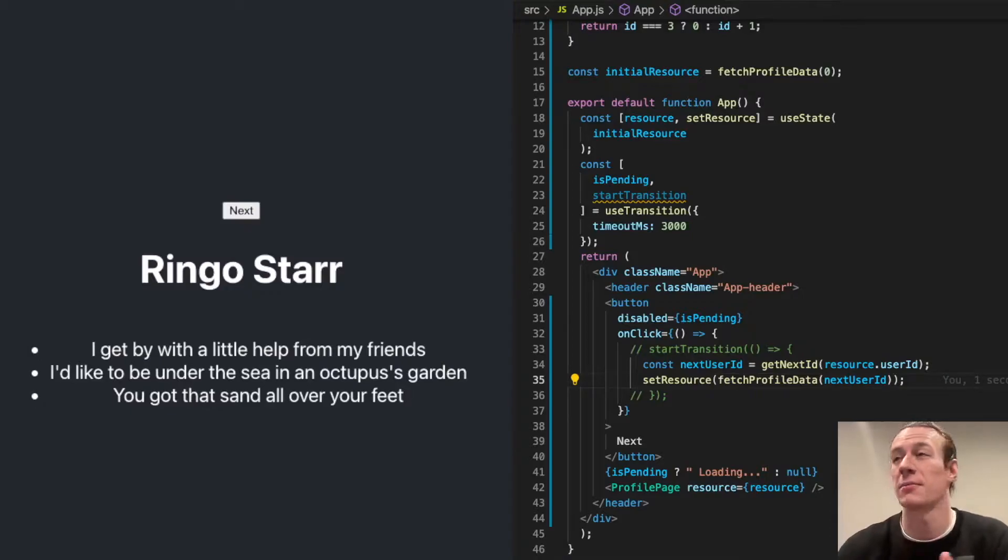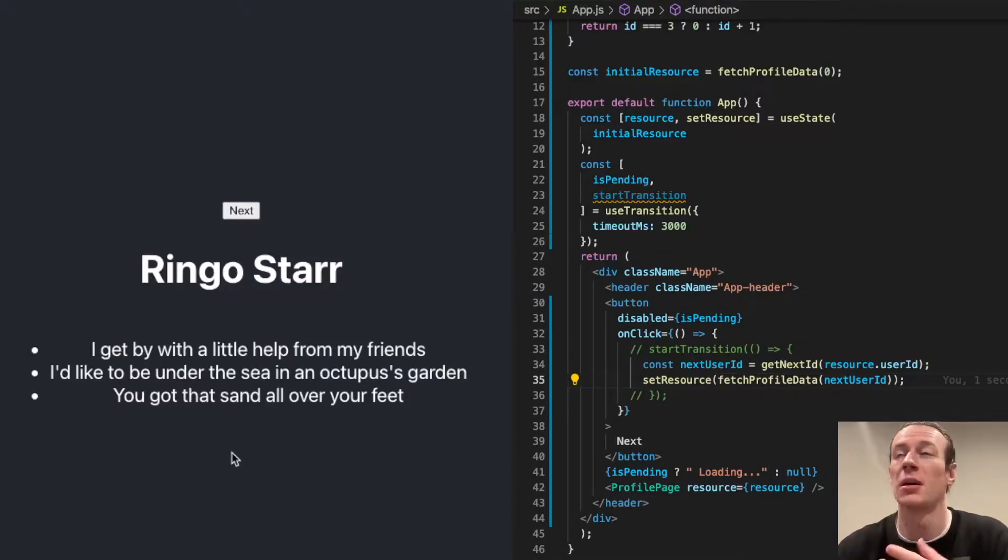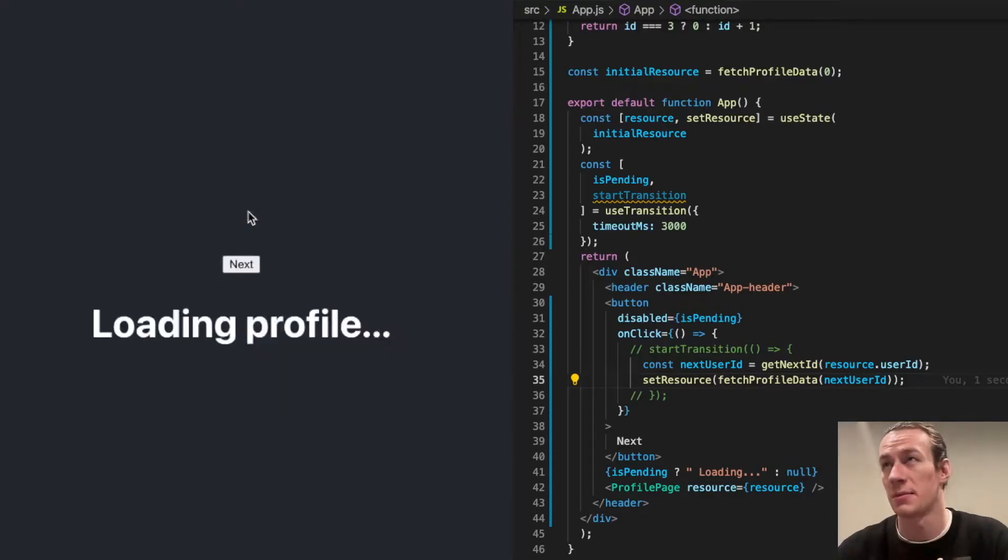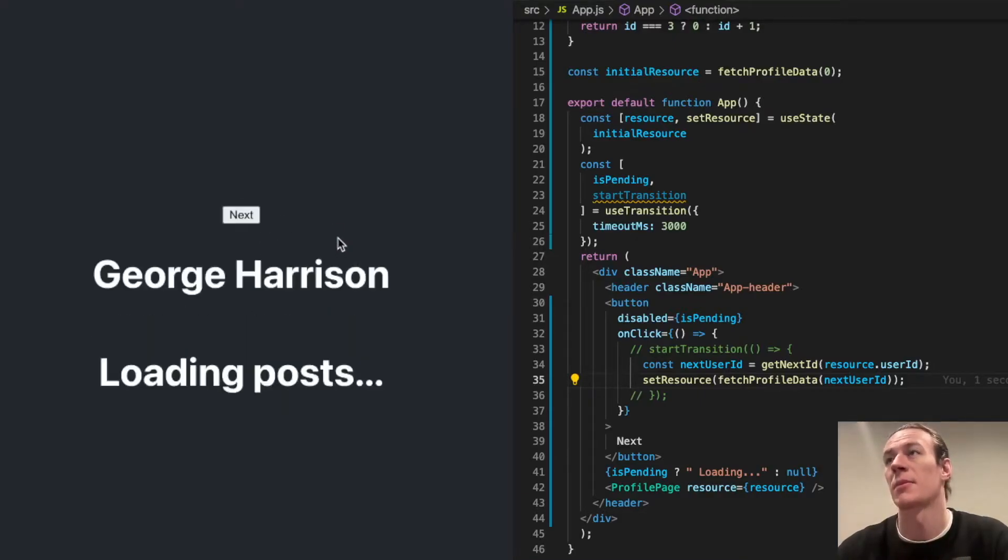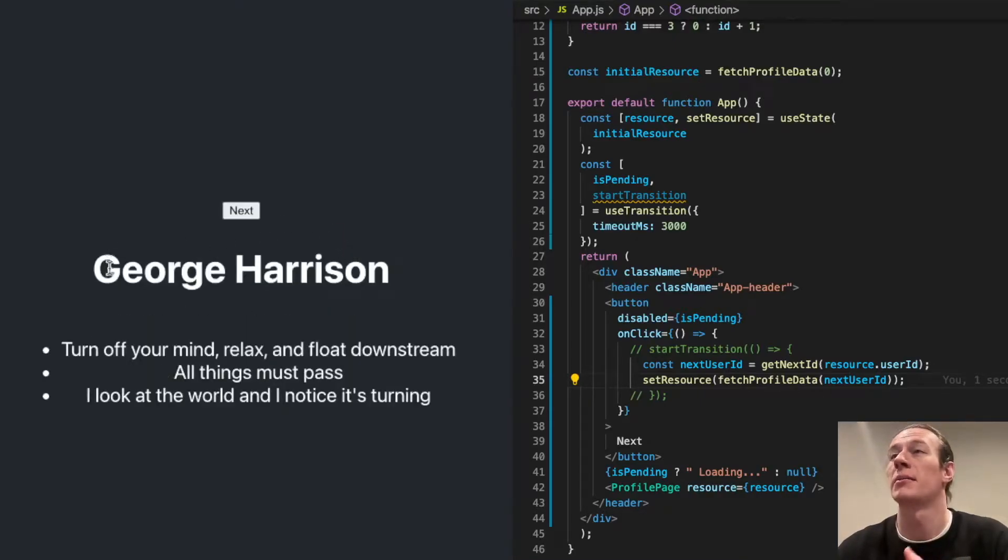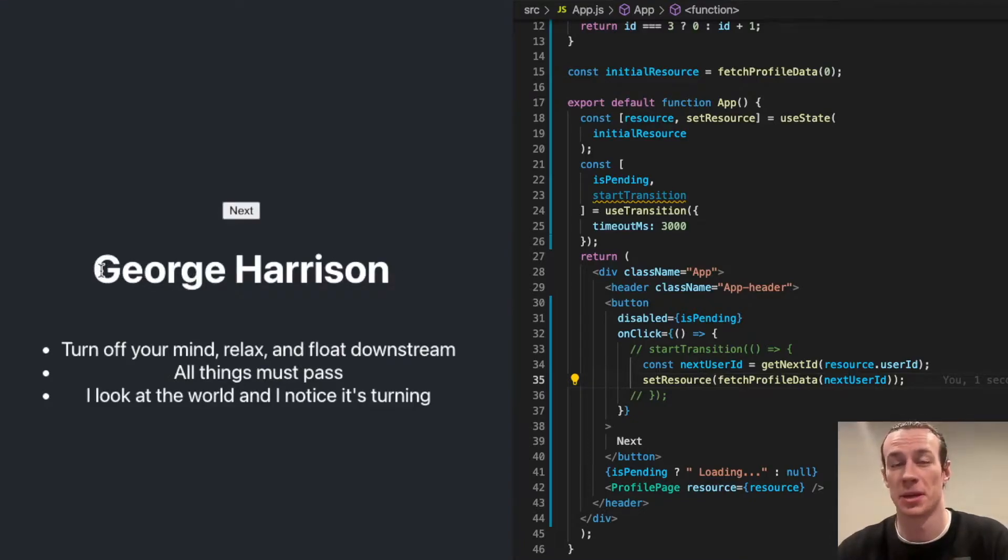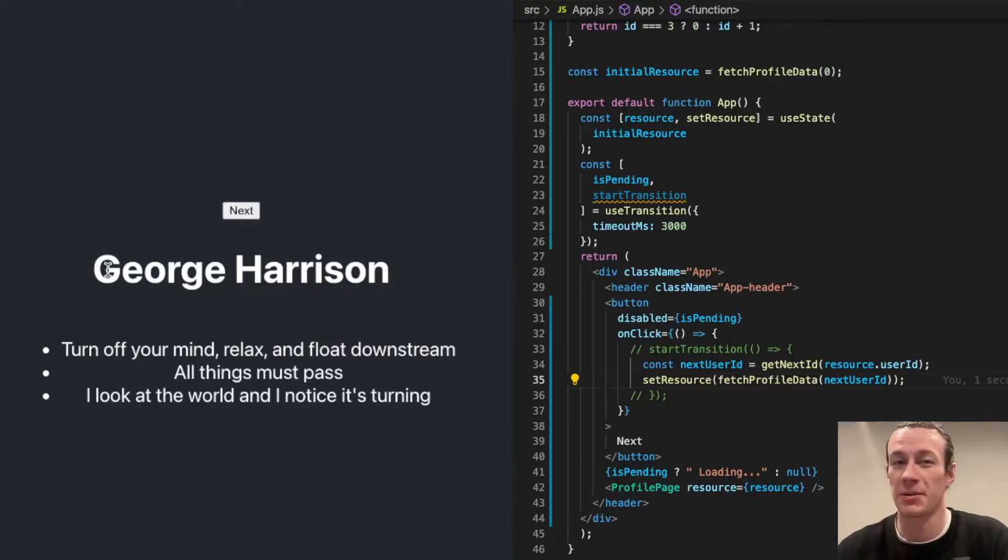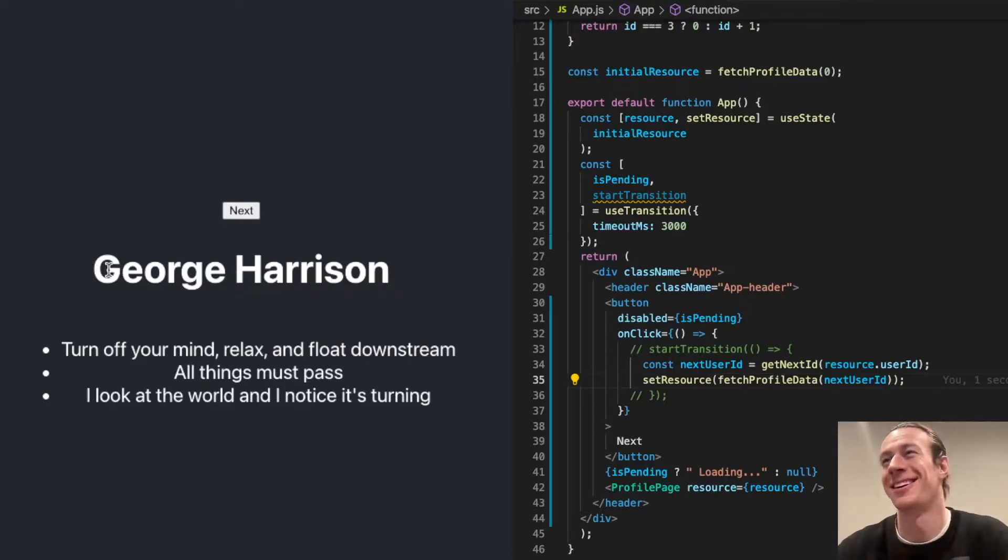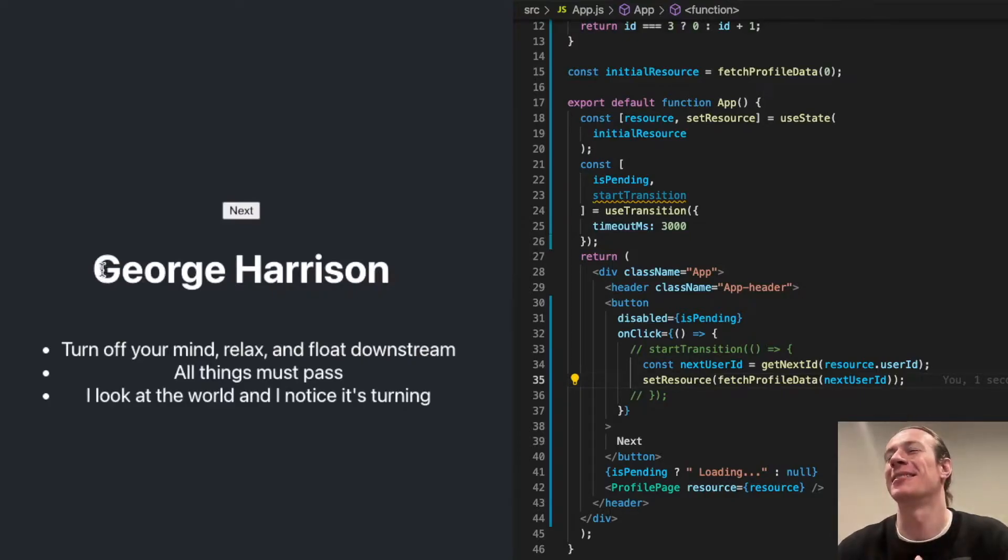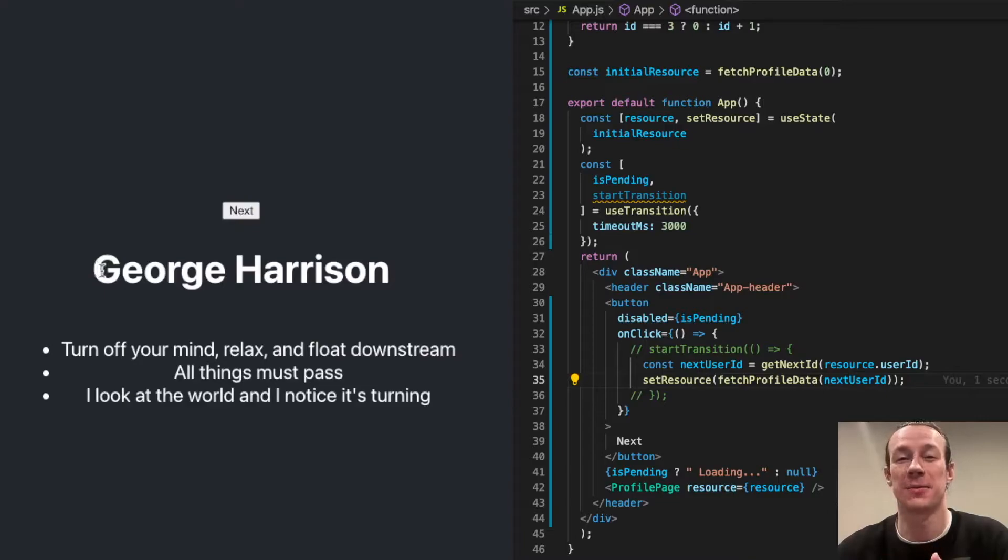Let me show you an example that I took from the official React documentation. So I'm going to click the next button. And you'll see in this instance, the name of the person—I believe this is the Beatles, I'm not really a Beatles fan, I'm sorry, I hope I didn't offend anyone here—in some cases, the name will be displayed first, but the description later.